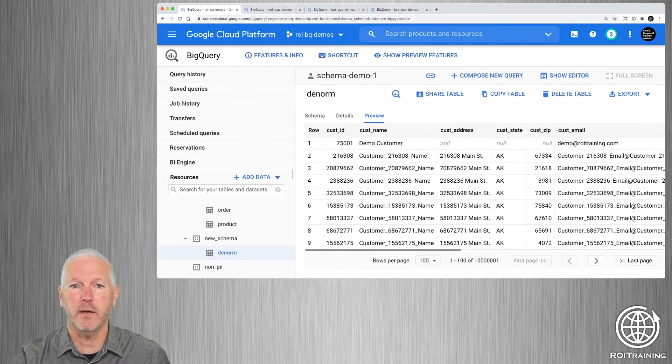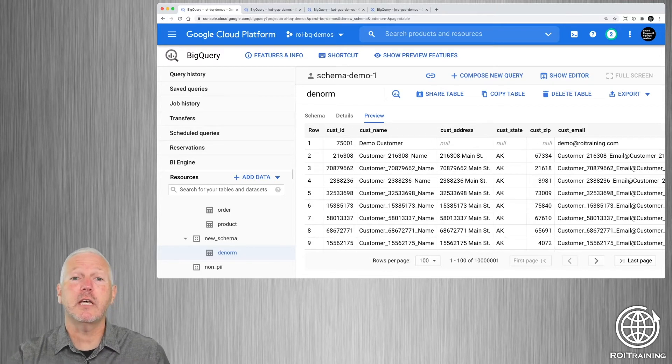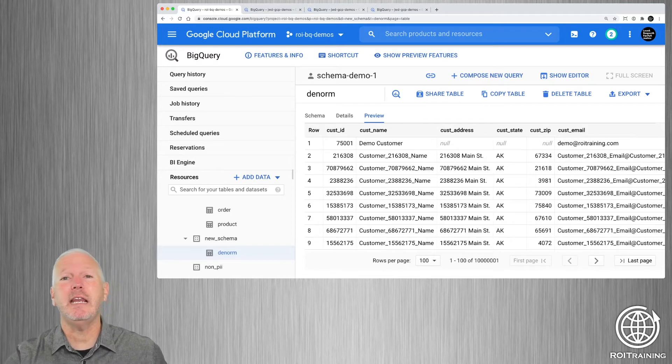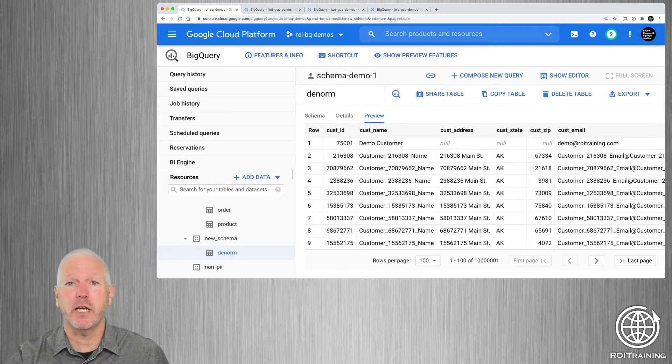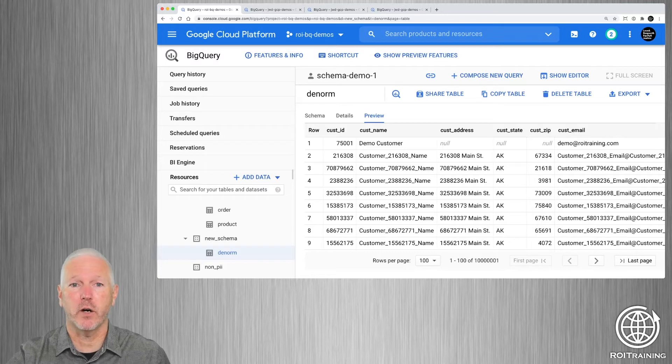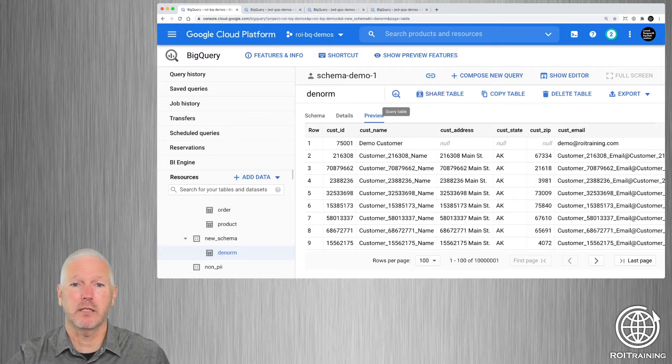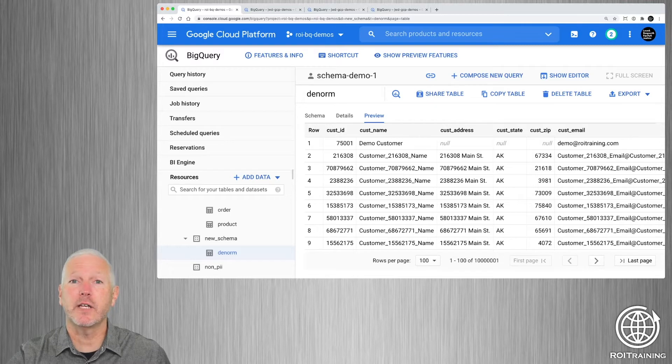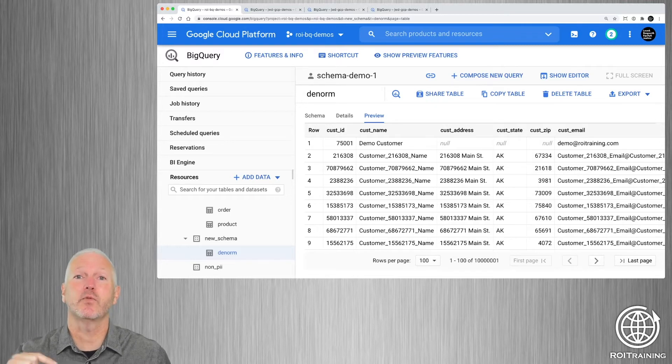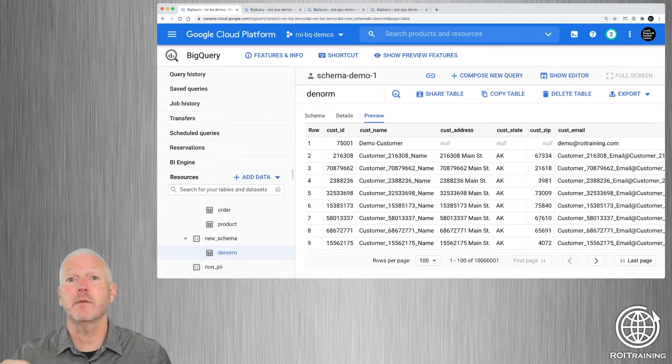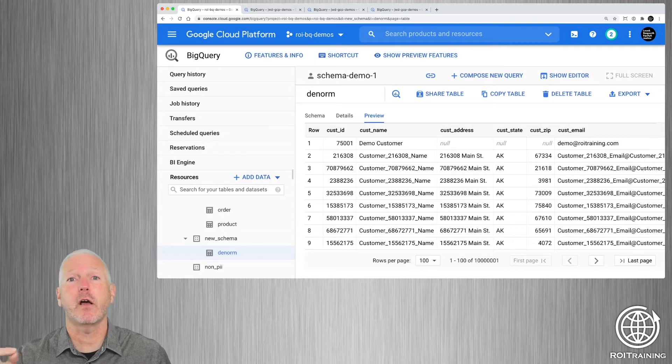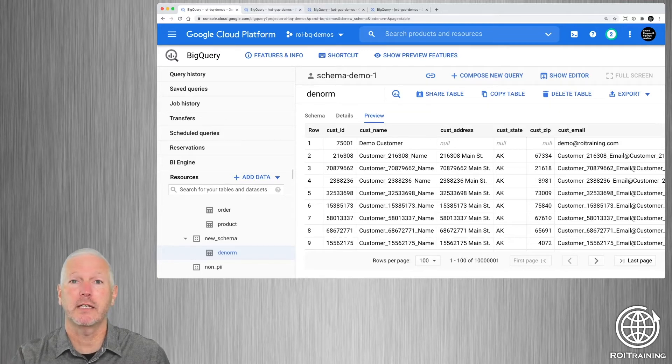Now, this is going to give you 80 to 90% performance improvement on your queries, but it's not the fastest possible schema. As it turns out, actually doing a nested repeated table will actually be faster and cost you less money by storing less data on disk.